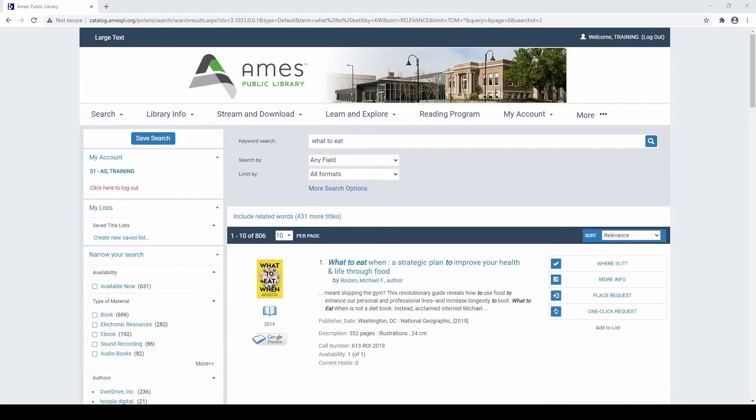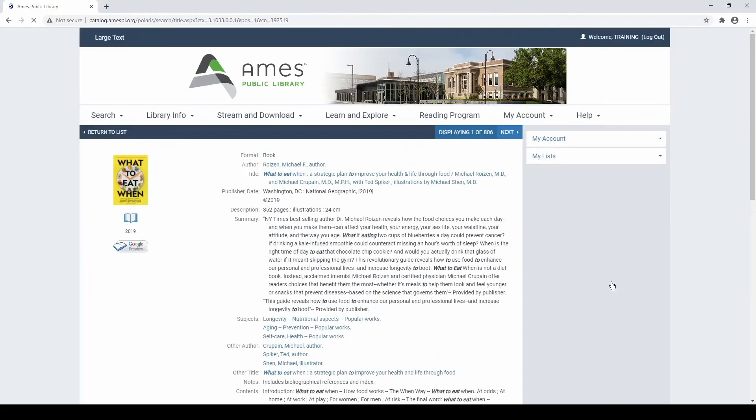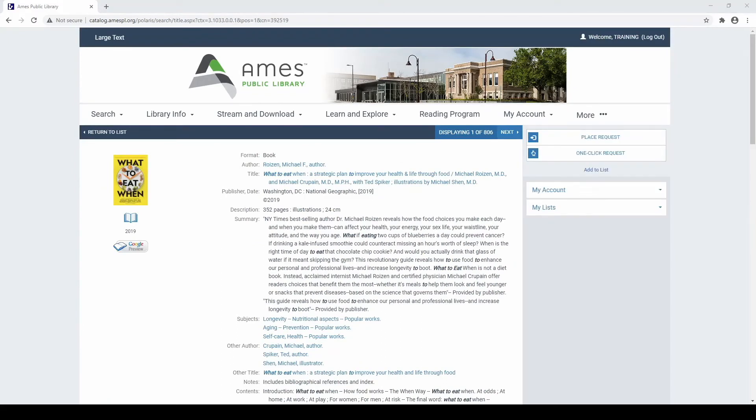To view the subjects for a title, select the More Info button next to a search result. This allows you to see the full record for the title that you selected.